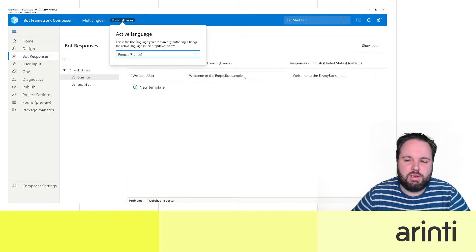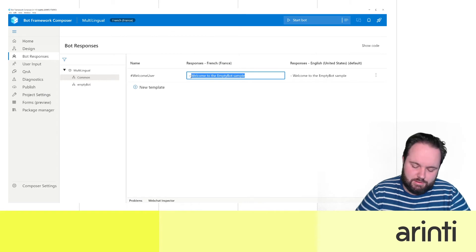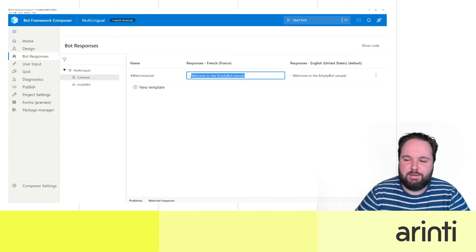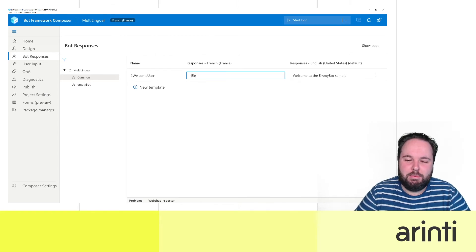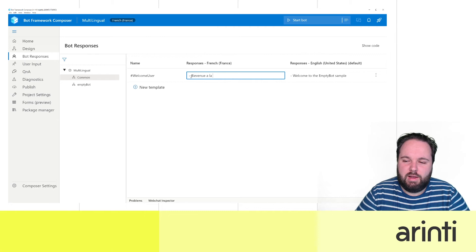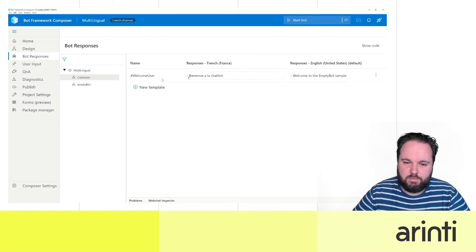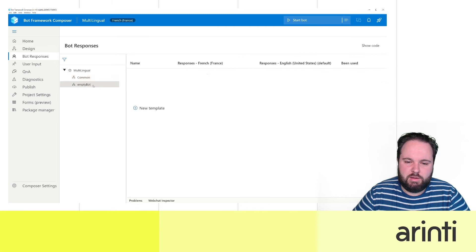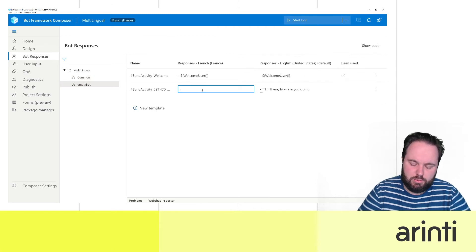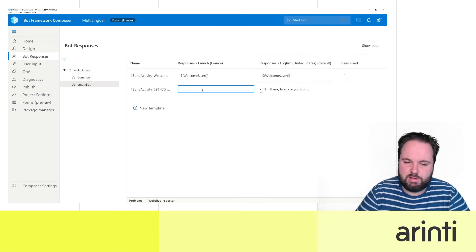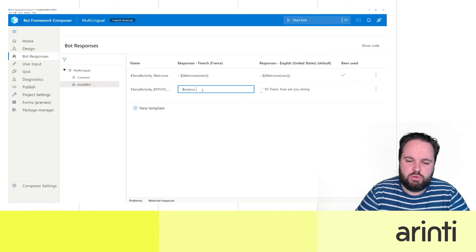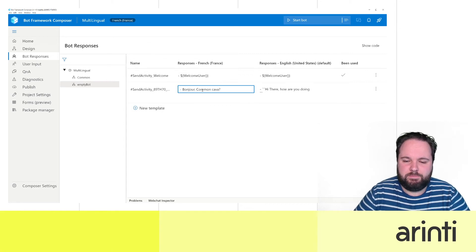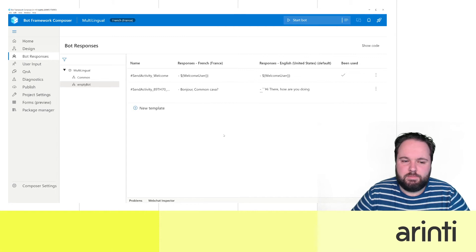I only speak a little bit of French so I'll try to do something. Bienvenue à la chatbot. And then we have here the other set. Hey there, how are you doing? We will translate to Bonjour. Comment ça va? Great. That's it.